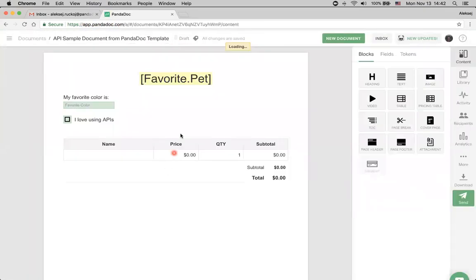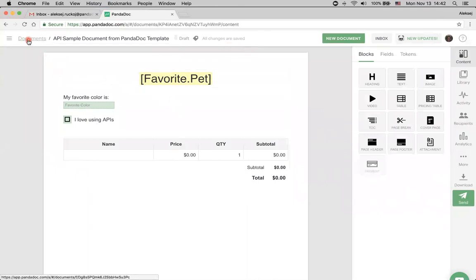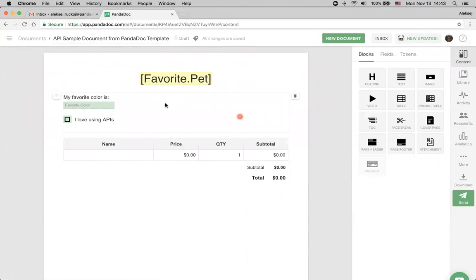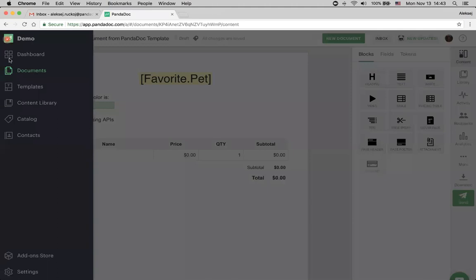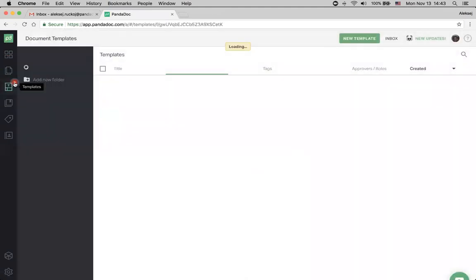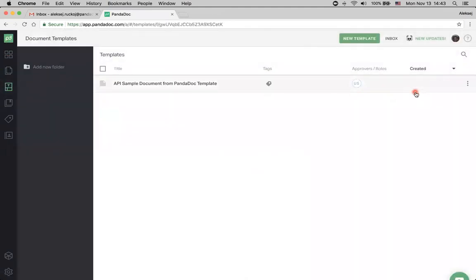We are redirected to the PandaDoc application itself. The main thing here is that we are under documents, not templates, because this document was just created from template that we got. Let's switch from documents to templates, and here we can find that a few seconds ago, a new template just appeared in our account.